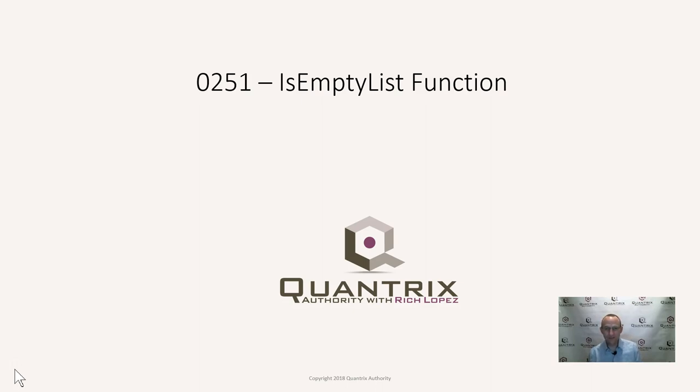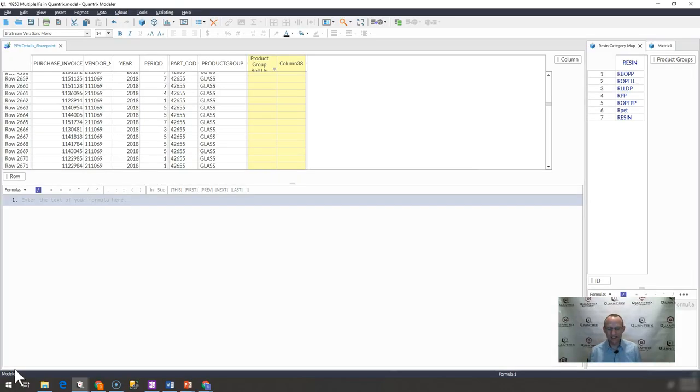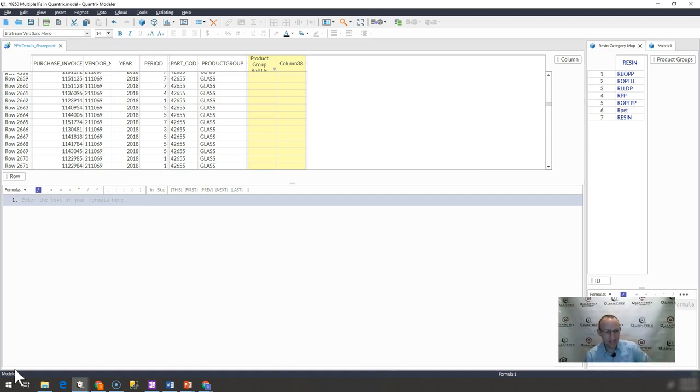I showed this to you a little bit in episode 250, but I really wanted to take some time and demonstrate this function again, just because I think this function is actually really fantastic. And if my memory serves me correctly, which it may or may not, I may have been the one that requested this function that Quantrix come up with. Maybe I'll take credit for it.